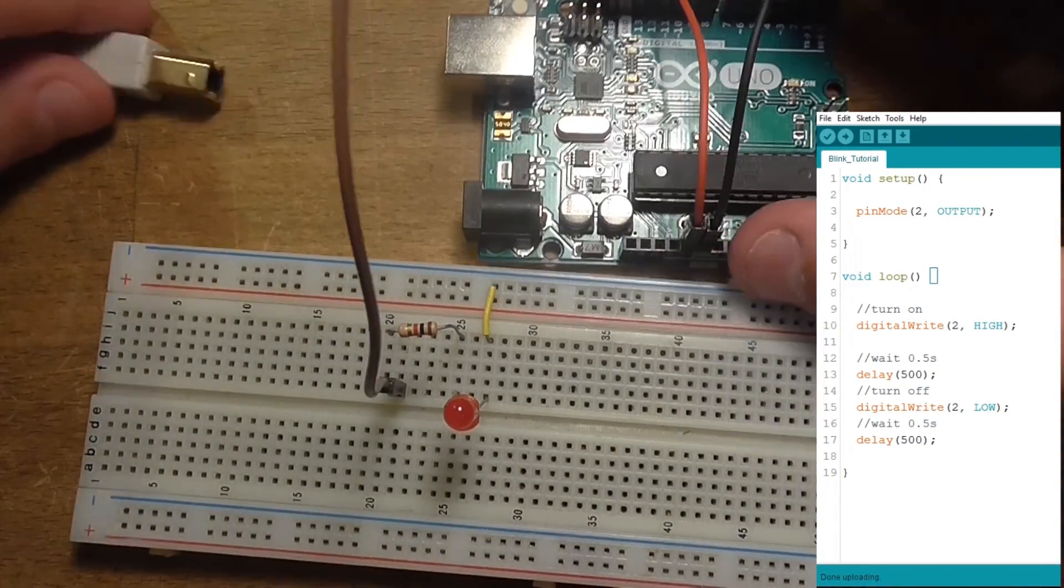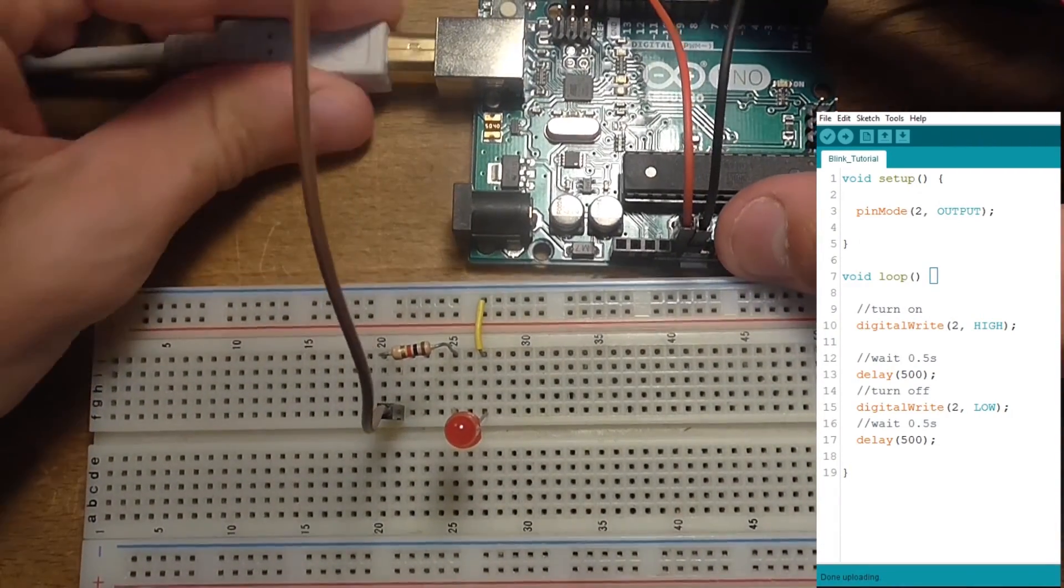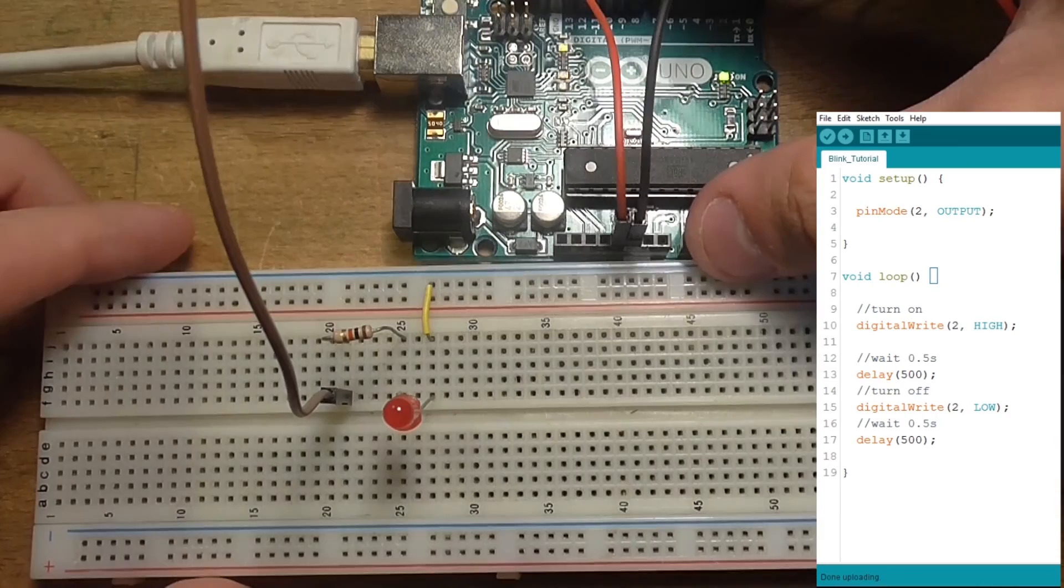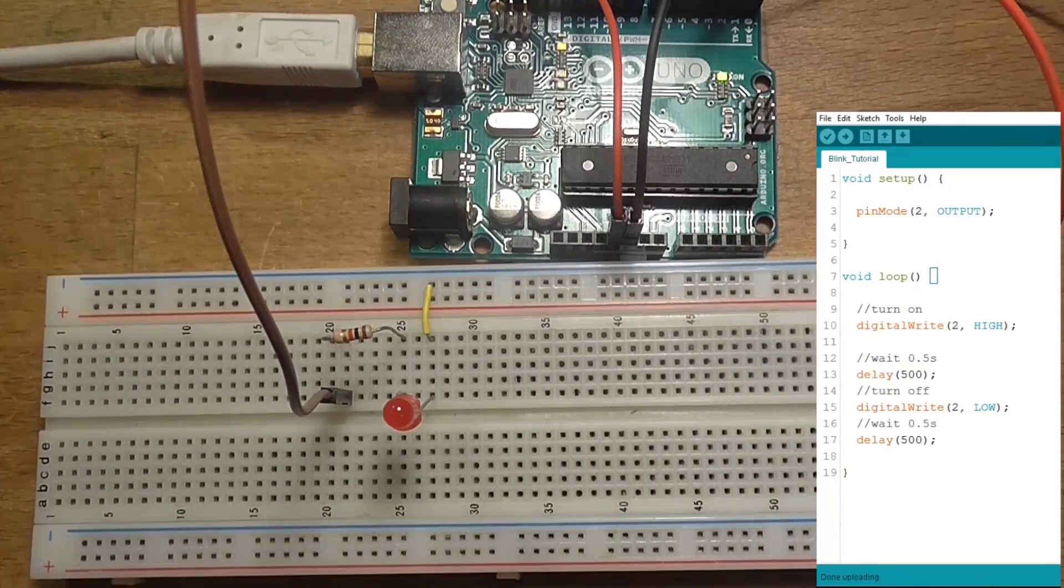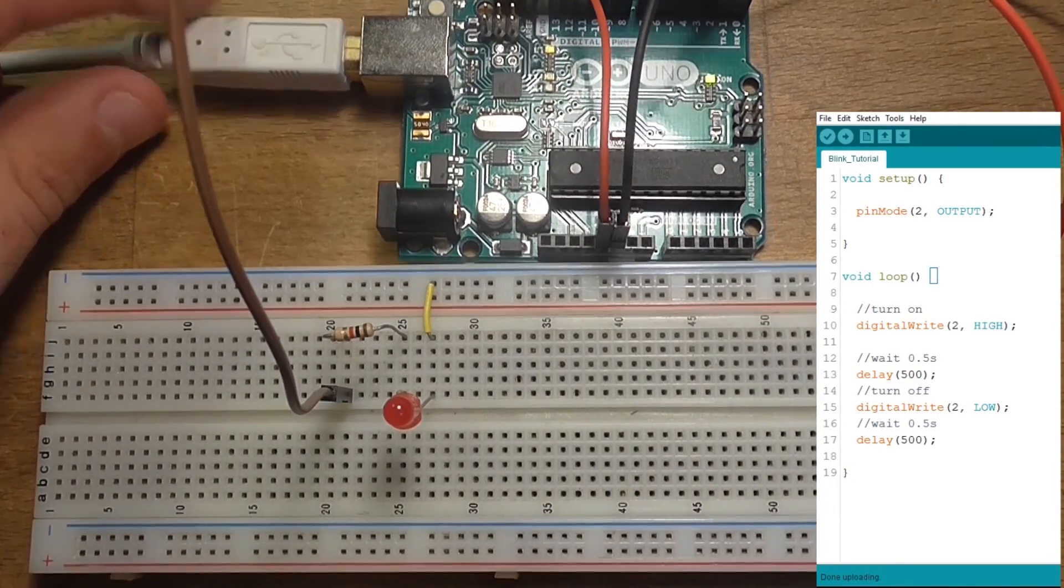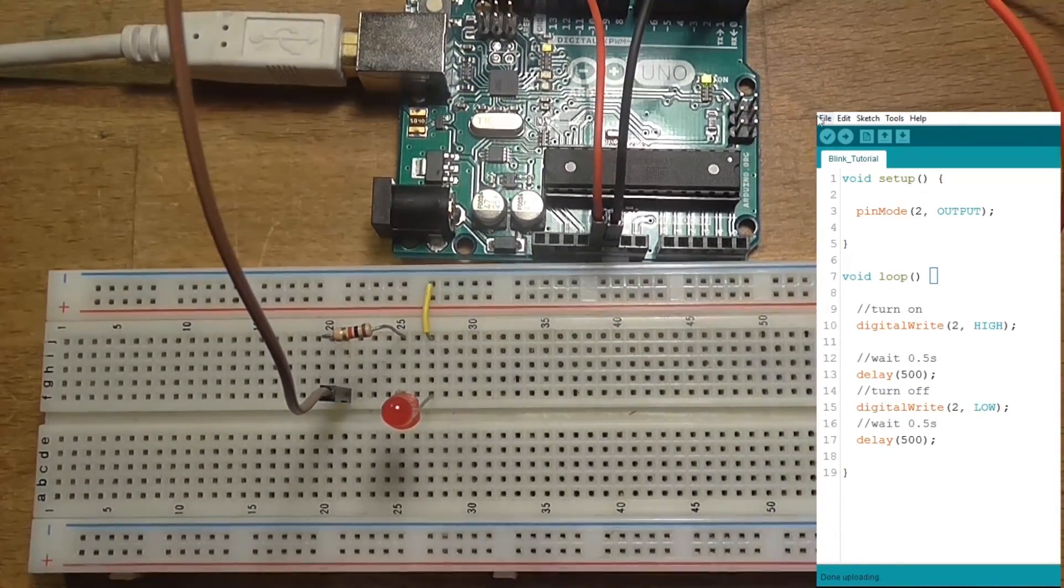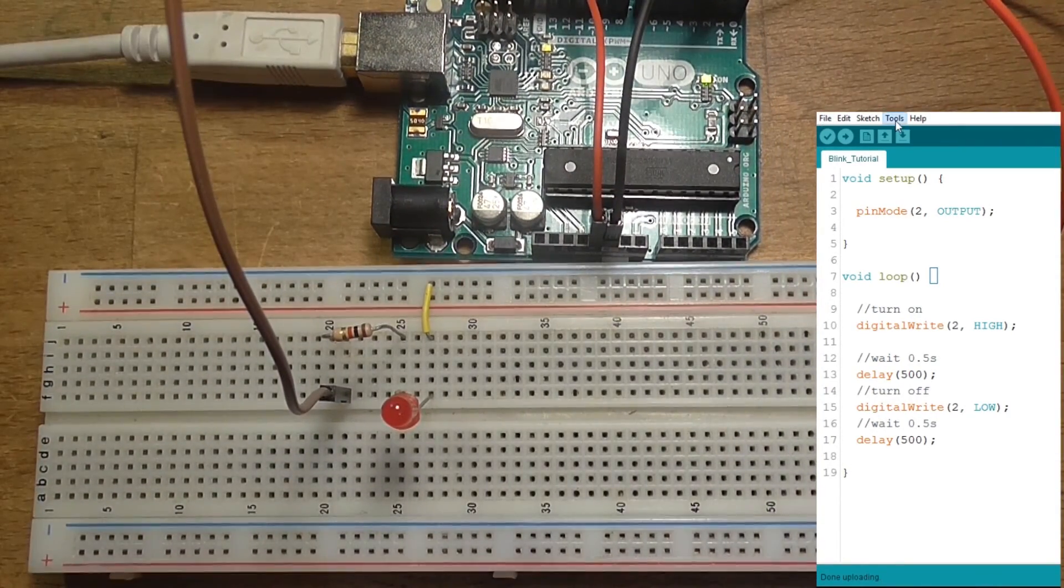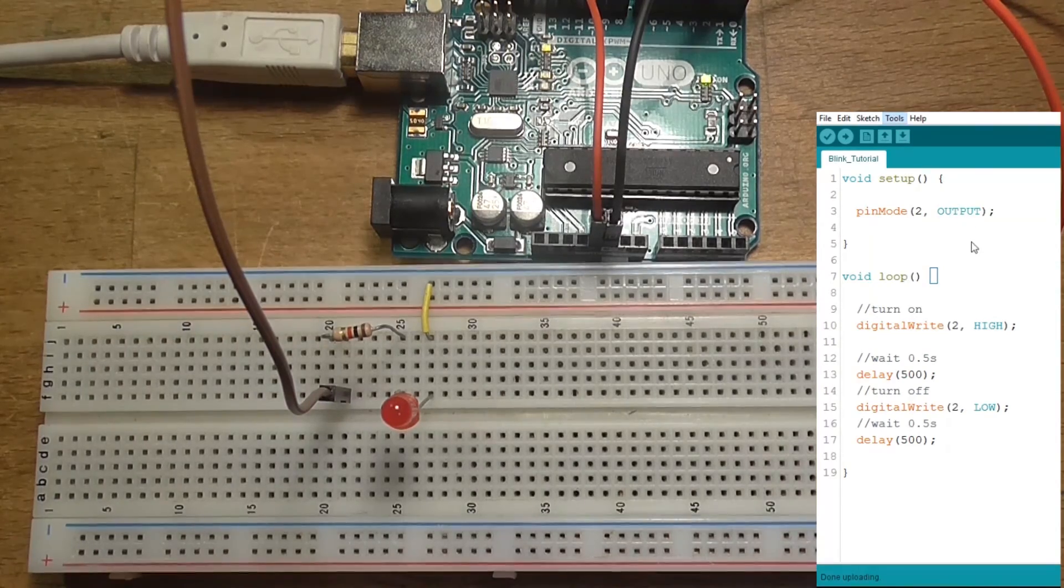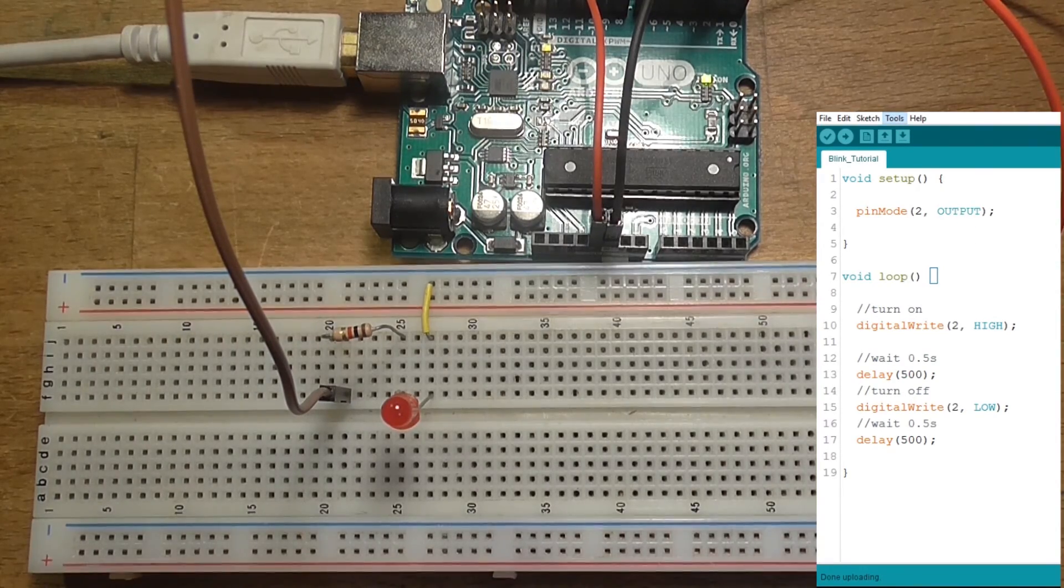Start by connecting the USB cable to the board. You will see that the ON LED will go on. Don't forget to check if you have selected the right Arduino board and the COM port in the settings.